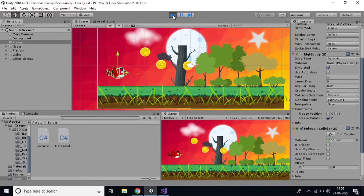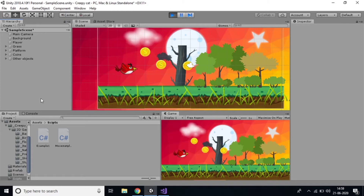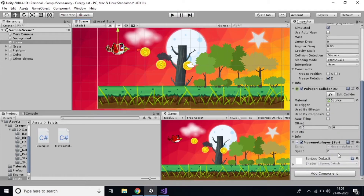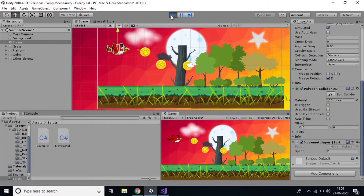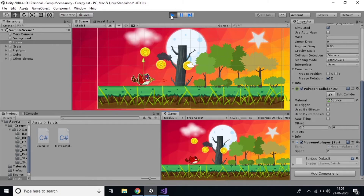Play the game and operate the left and right arrow keys. You can see the player is no longer rotating — it's moving smoothly. We froze the Z axis rotation, and we also added a Circle Collider, so the player moves correctly.